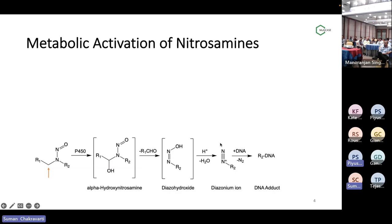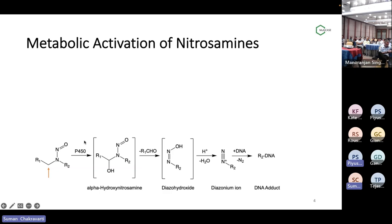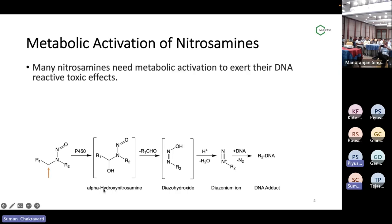The diazonium ion is very active, and it reacts with DNA to form an adduct — basically a covalent bonding between the diazonium ion and the DNA. The R2 group, which is the alkyl group, attacks the DNA and forms an alkylated version of the DNA base. That is the basic mechanism. The most important part is where the alpha hydroxylation happens and forms the alpha-hydroxynitrosamine. Majority of nitrosamines need to be metabolically activated to become toxic or carcinogenic — we have to remember that because it will come into play in later steps.